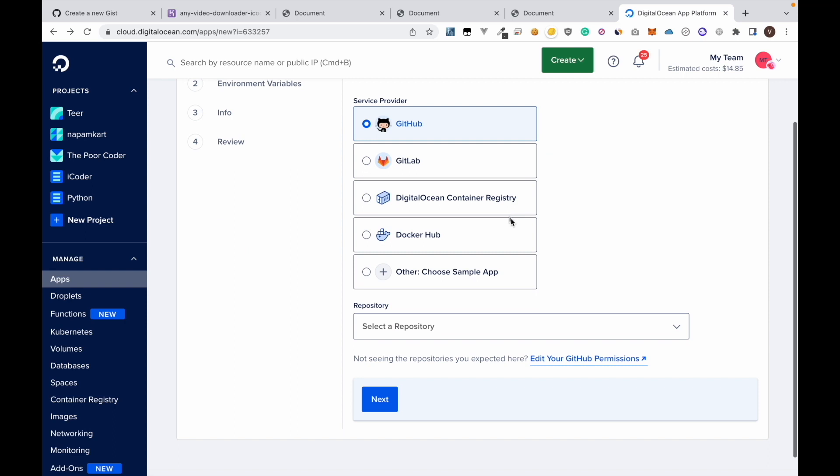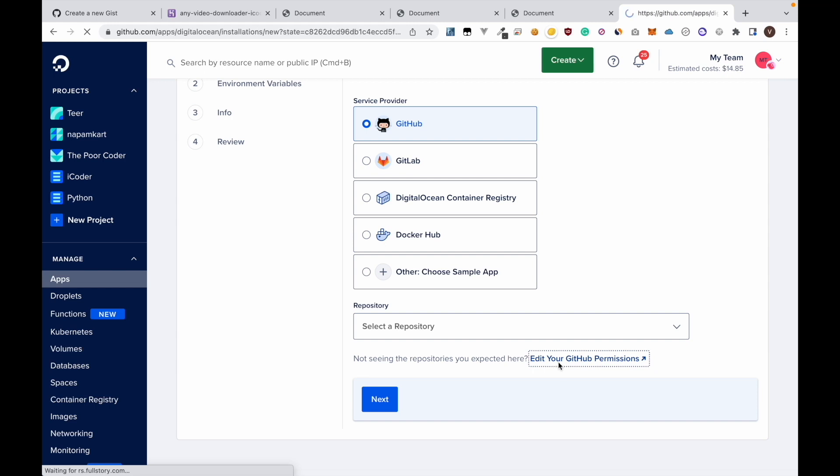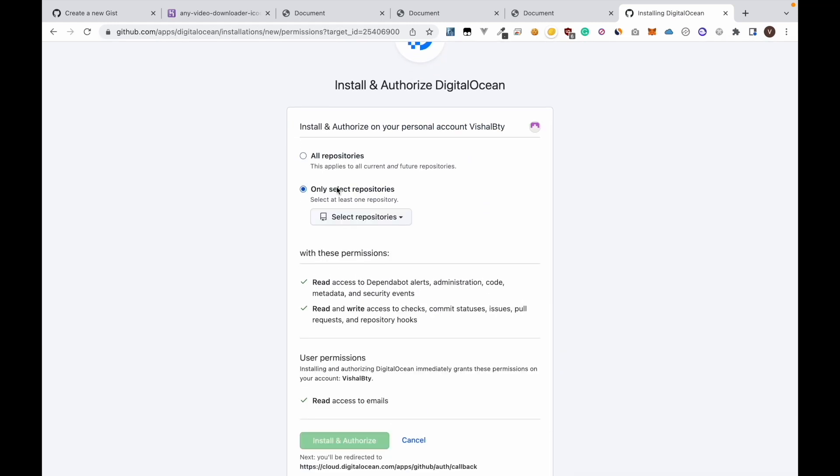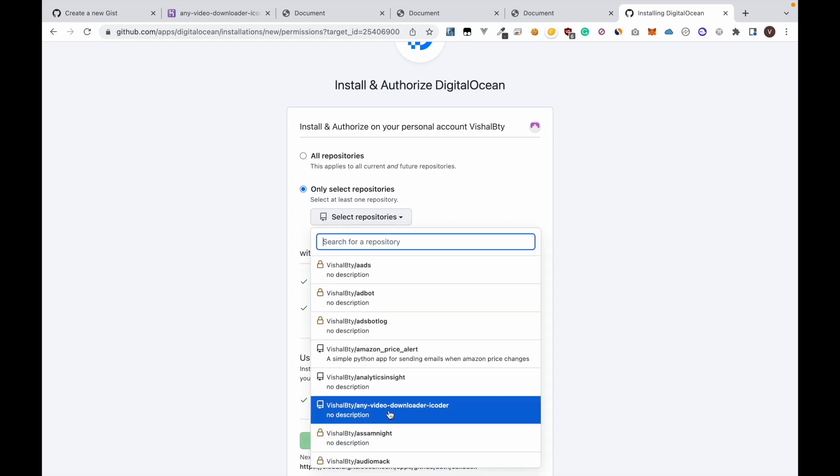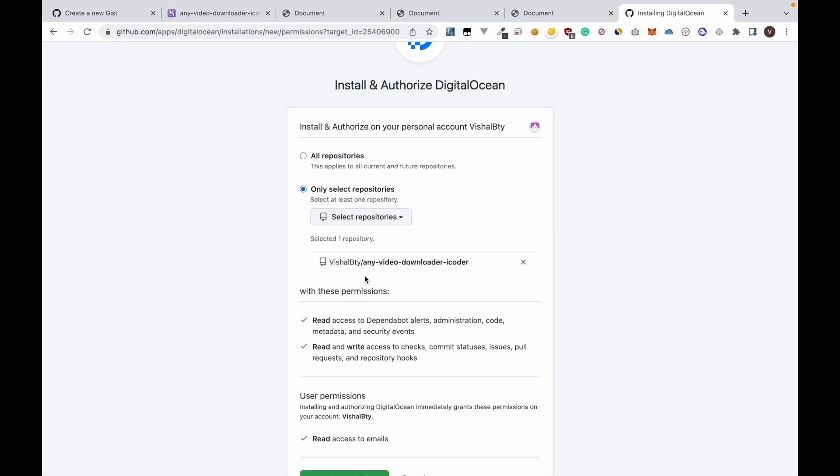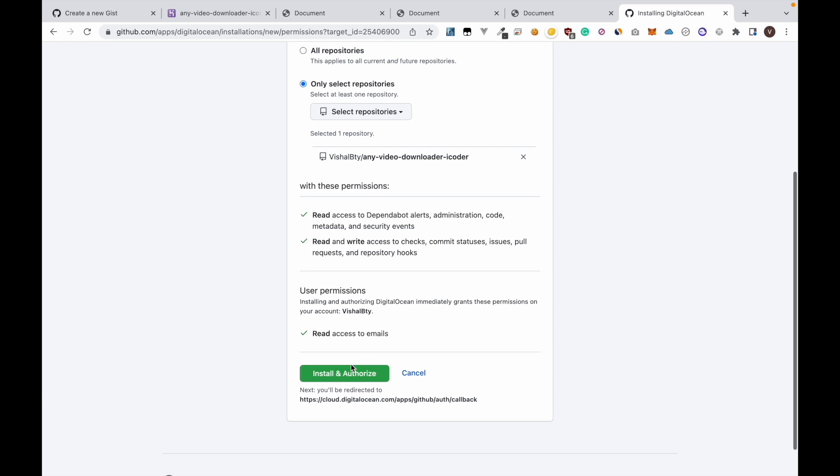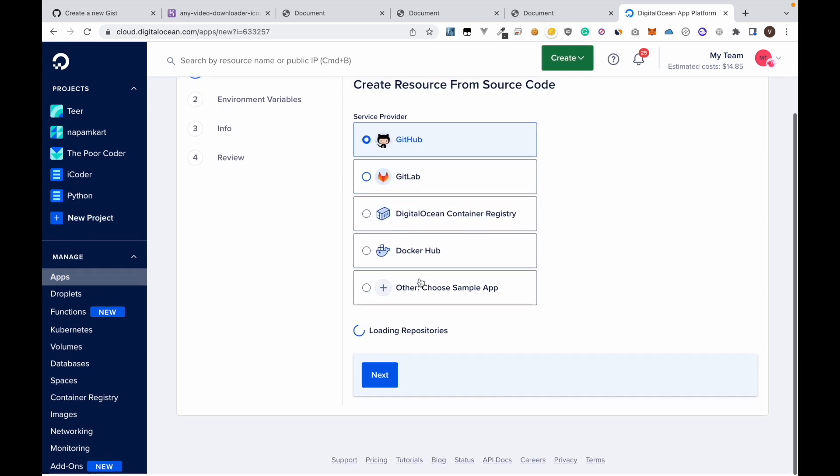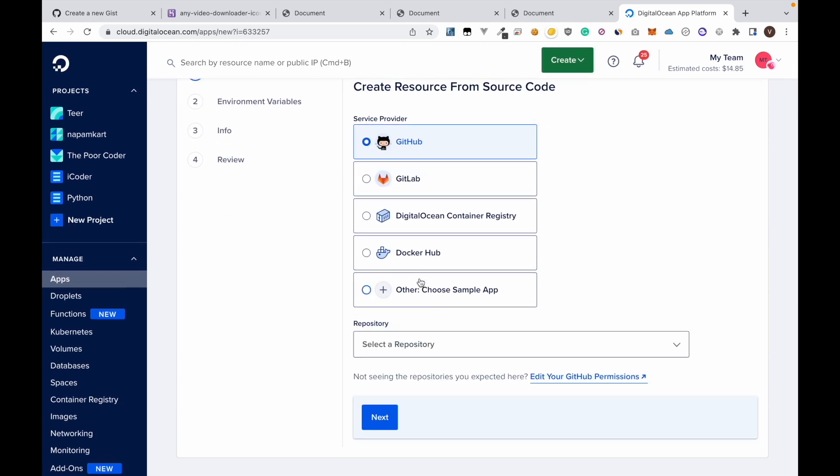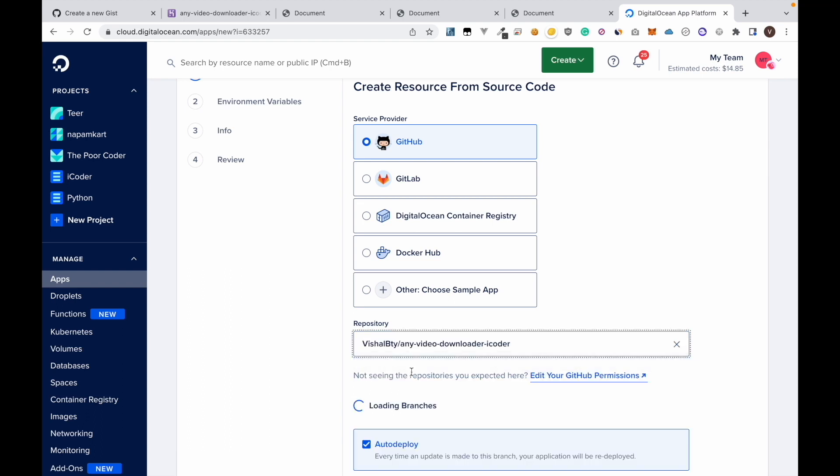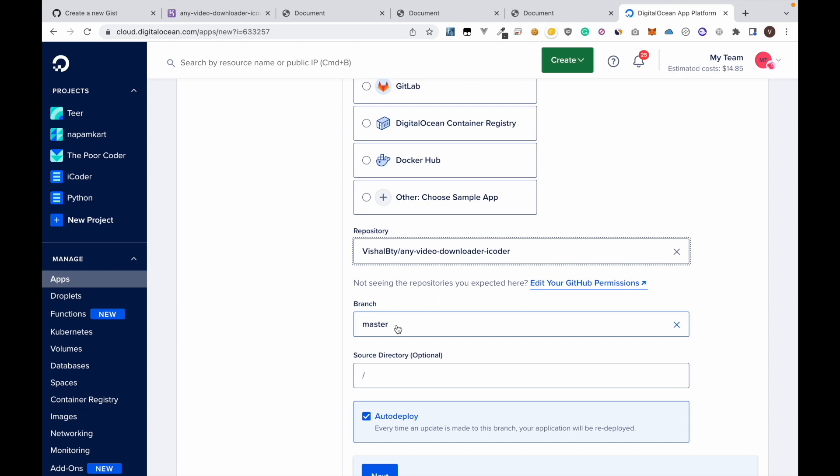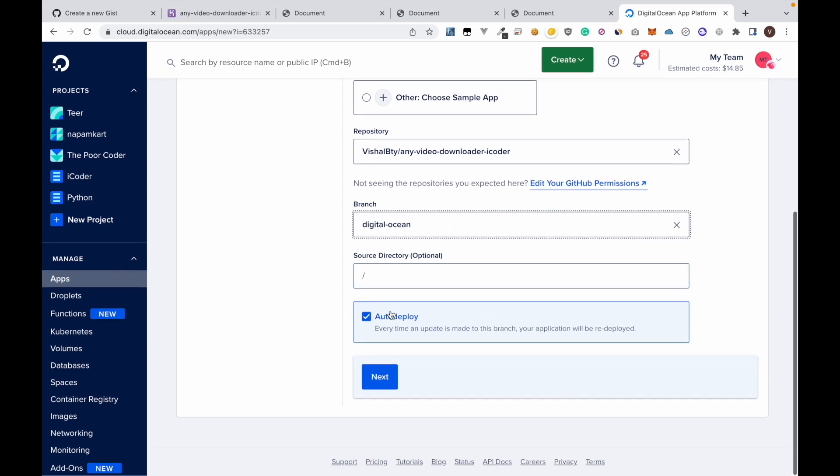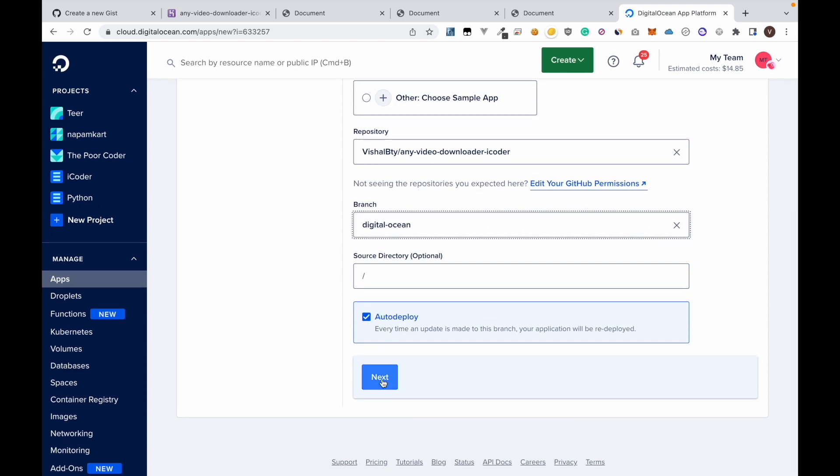Select GitHub as the service provider. Then here we need to edit our GitHub permission. The name of our repository is any video downloader dash iCoder. Then click install and authorize. Now we can see that we can select the repository we want to use and select the branch. The branch I'm going to use here is DigitalOcean. Now click select auto deploy and click next.